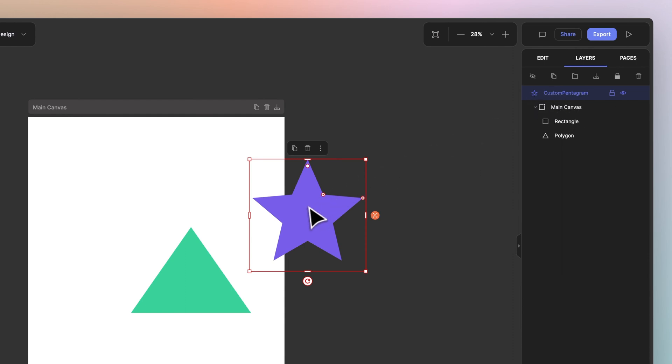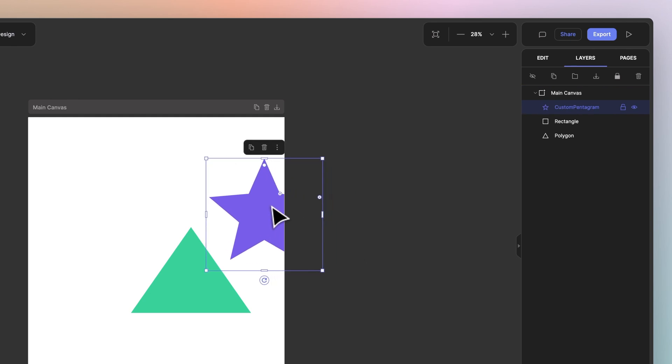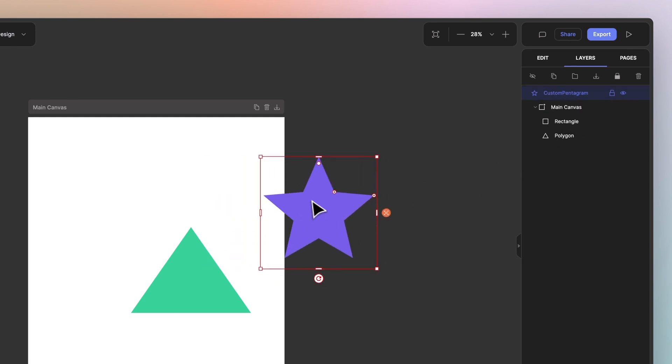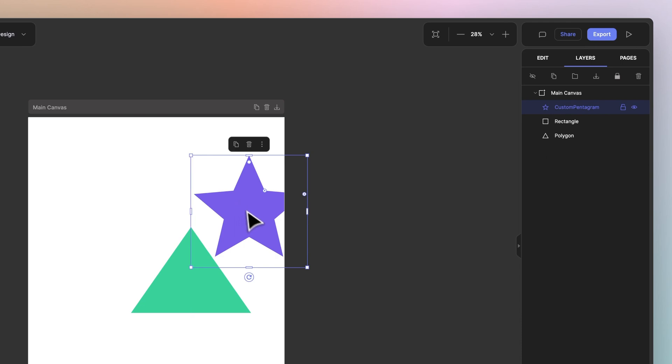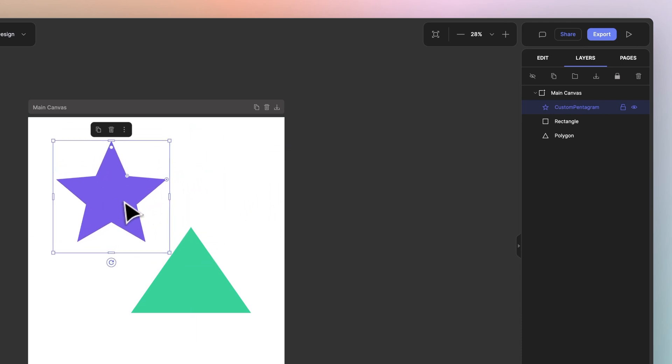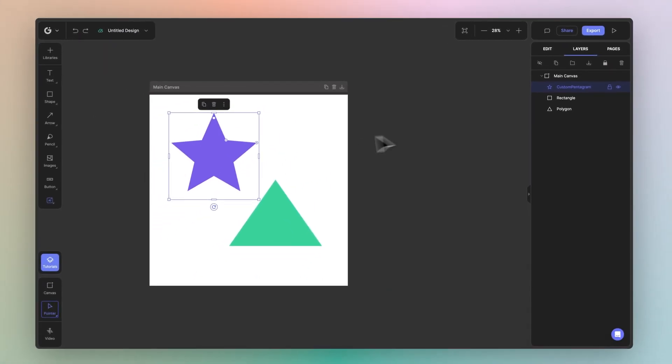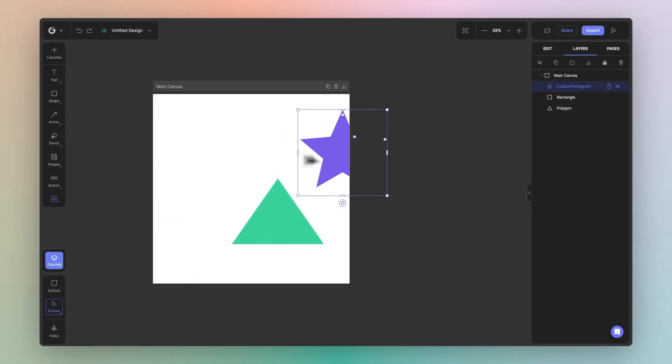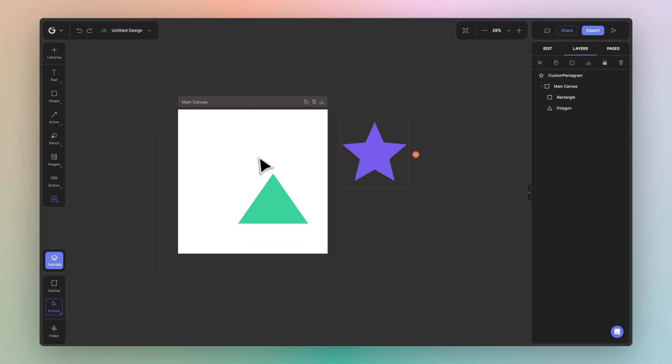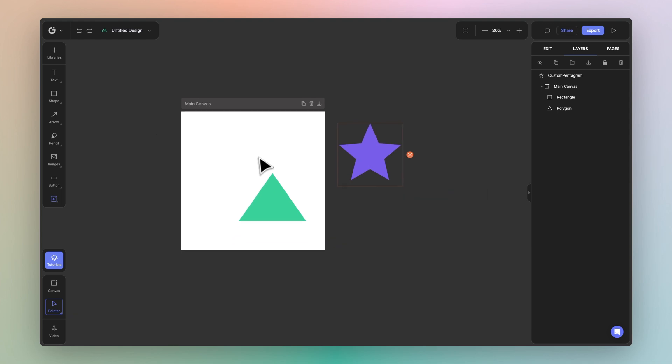Now as I drag it back in, it goes inside, outside, inside, outside, inside. This gives you a clear idea of what elements are outside of the canvas versus which elements are inside.